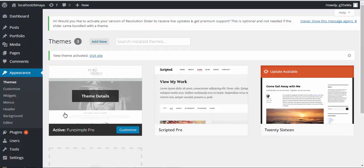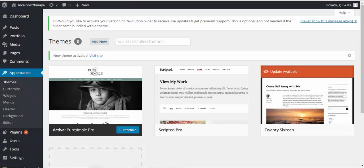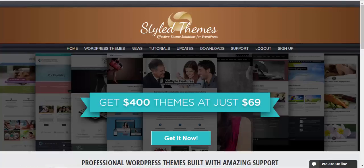Now similarly follow all the steps and install your Pure and Simple Child theme. So this is how you install Pure and Simple Pro theme.